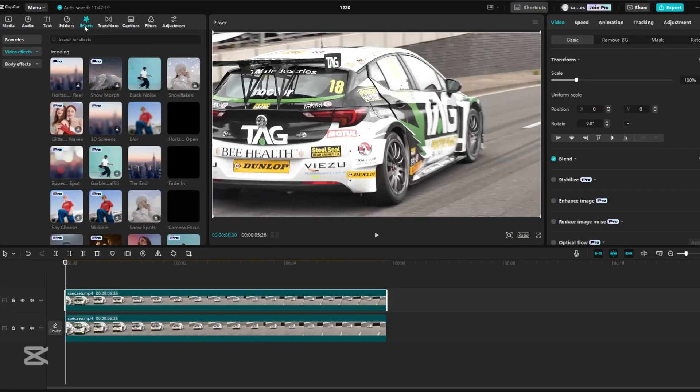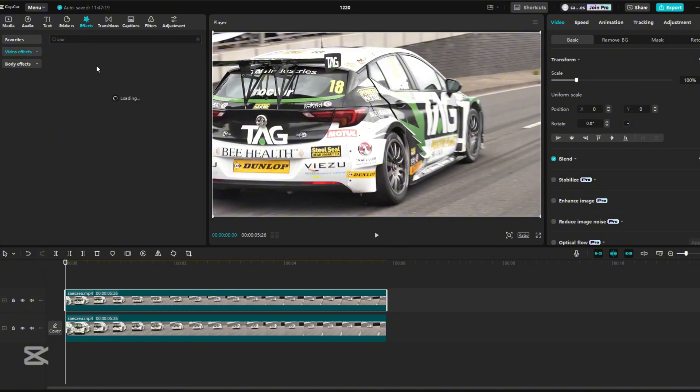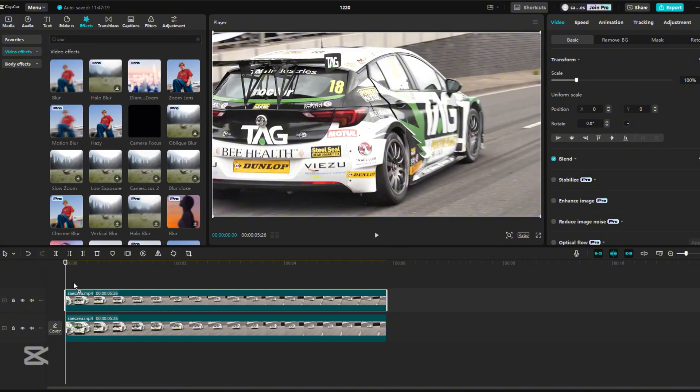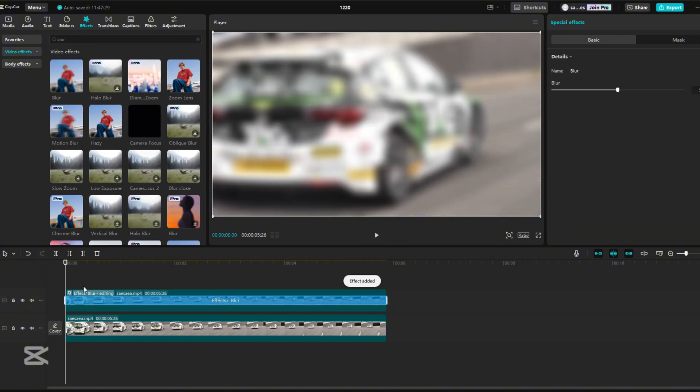Go to Effect, write Blur, and press Enter. Apply Blur Effect to the top video.